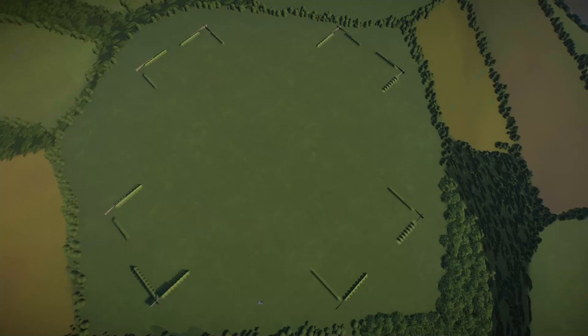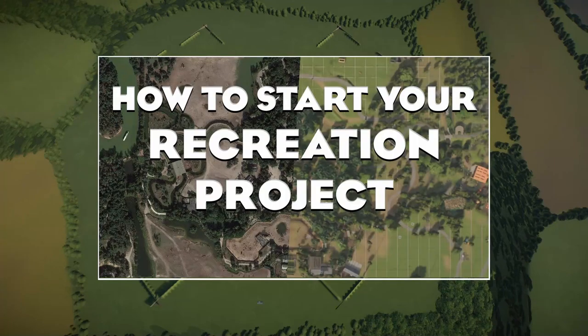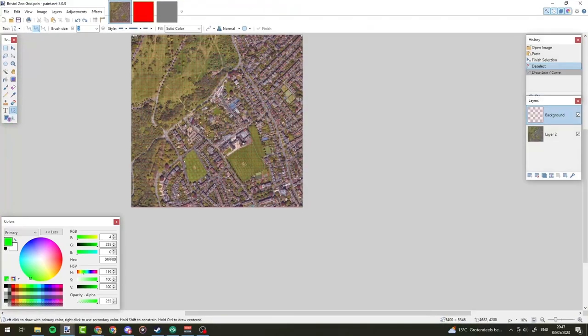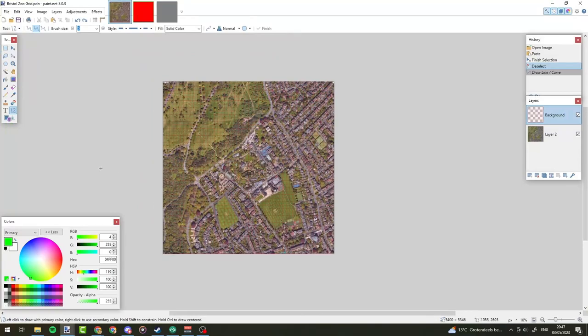This tutorial is a bit of a follow-up to my 'how to start your own recreation project' tutorial, which covers how to get a Google Maps image to scale with your Planet Zoo map. We'll be continuing where that tutorial left off using this grid file. We're also going to be using the same tools, so I would recommend watching that first. But if you're just interested in having a look, you can also keep watching. So if you're up to speed, we can get started right away.